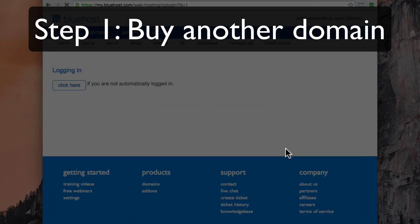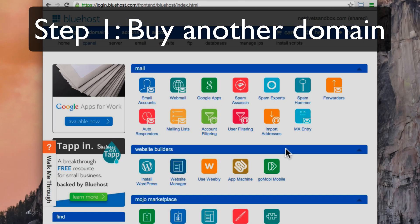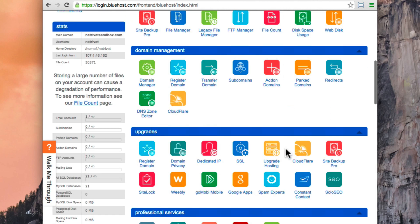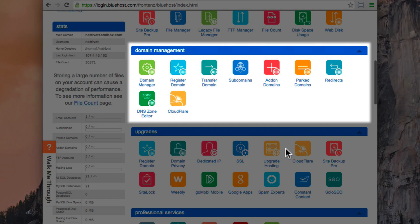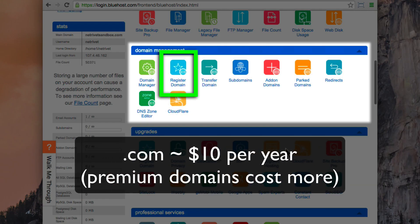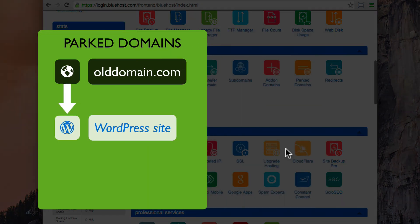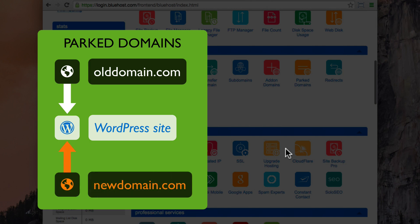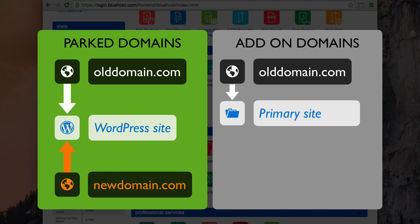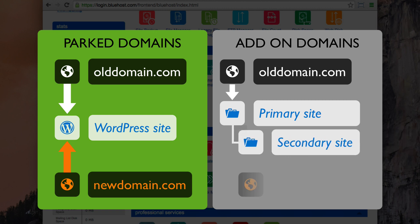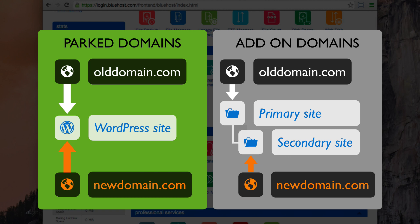The first step in changing your site's domain is to purchase a domain with your registrar. You shouldn't need to add any other hosting account or anything like that. Just log into your existing account with your provider, and there should be an area where you can manage your domains. Domain names cost an annual fee through your registrar. When you add a new domain, you might be asked to choose between parked or add-on domains. Parked domains behave just like an alias — they take your visitor to your site just like the original address does. Add-on domains behave a little differently and can take your visitor to a subfolder on your server.